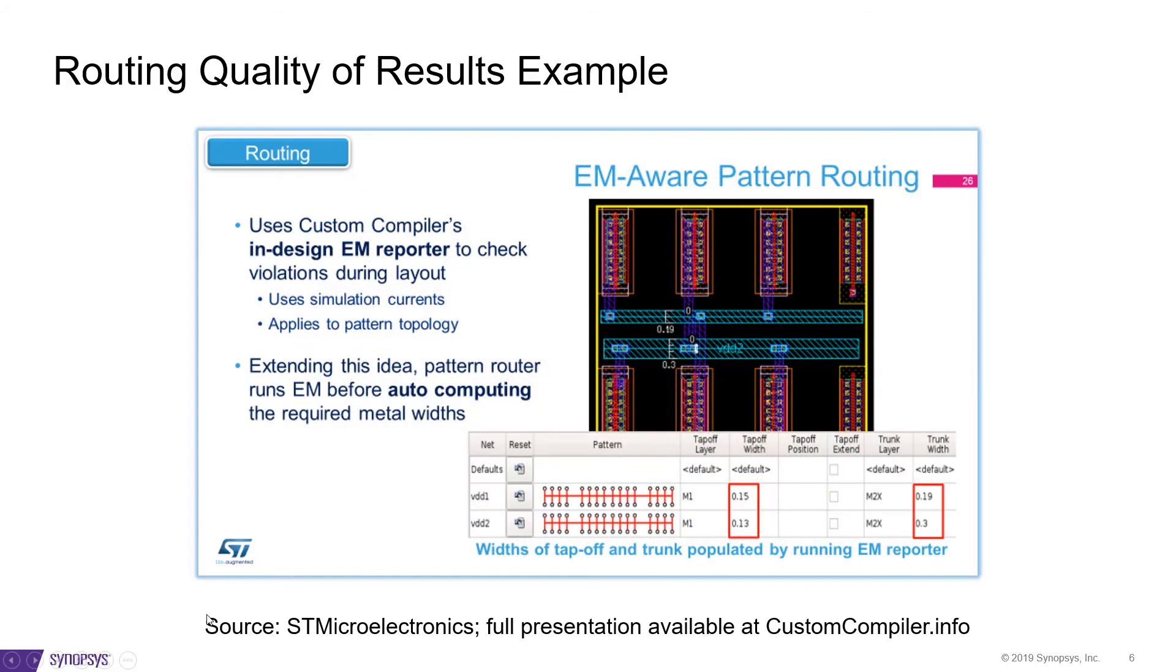Pattern routing is also EM aware. It uses Custom Compiler's InDesign EM reporter to check for violations during layout, but it also feeds it as an input to the router so that it can compute widths accordingly, keeping EM requirements in mind.